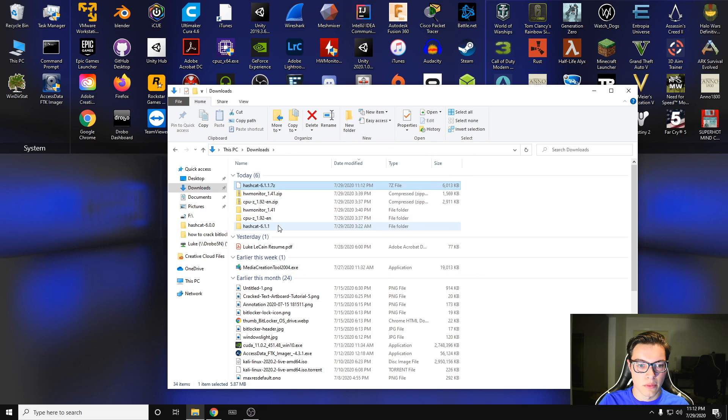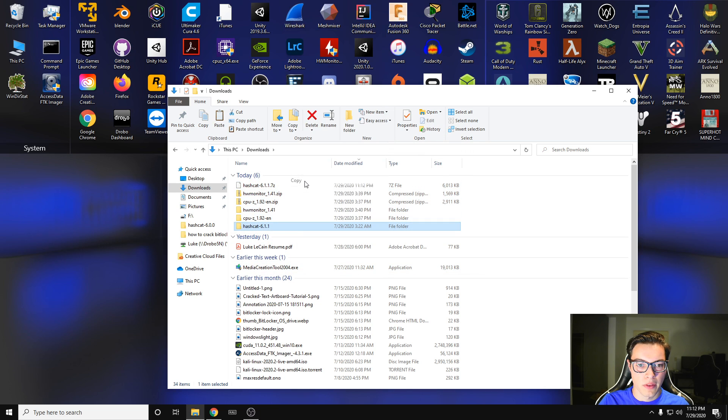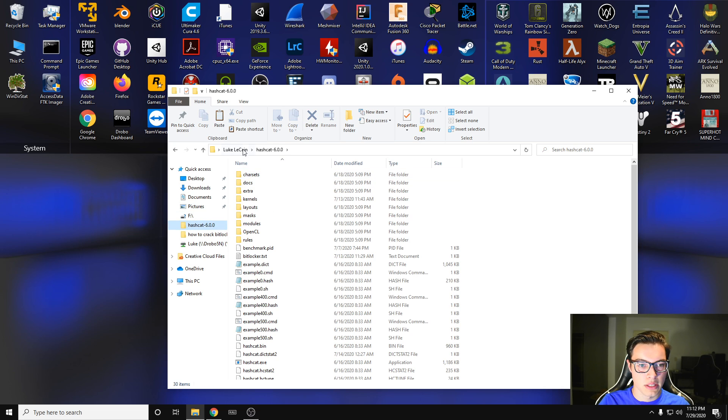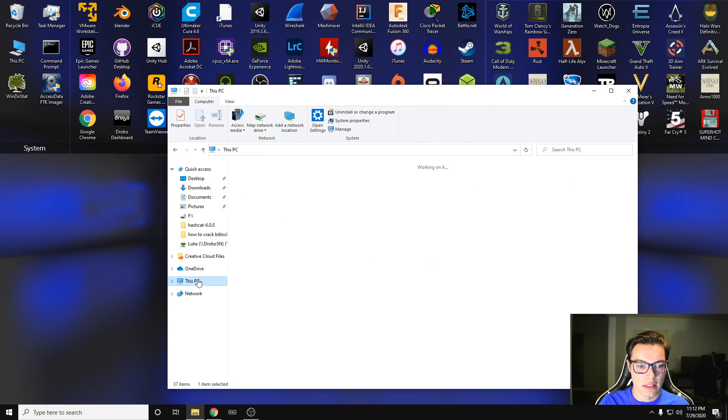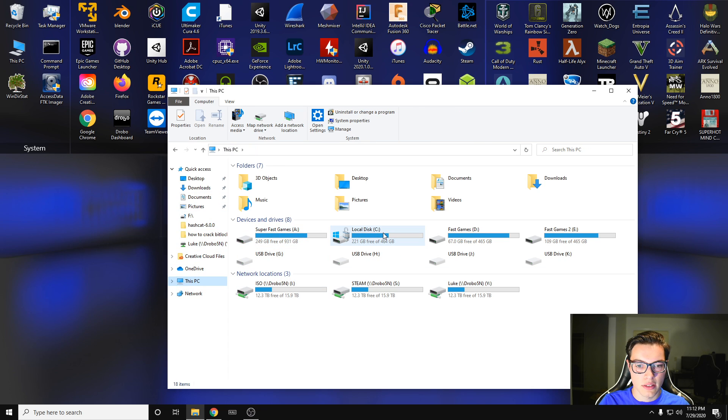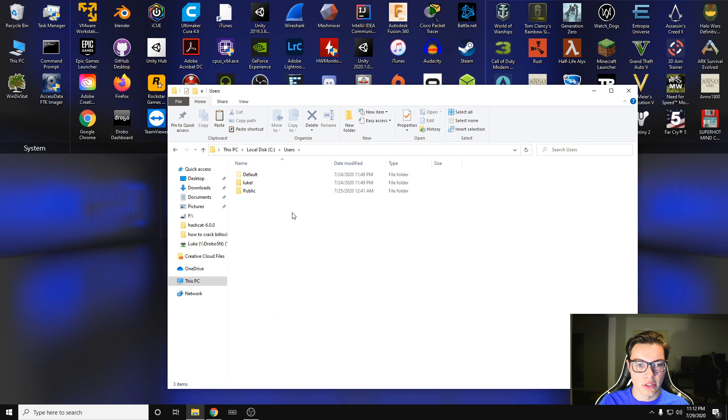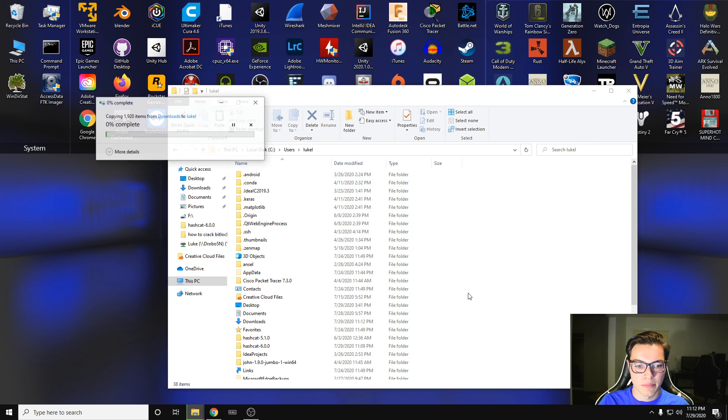And we get Hashcat 6.1. We're going to copy that and then we're going to put it into the path that we want it to be in. So for this, I'm going to put it into my user path. And to get there, I go to this PC, my C drive, and then I go to users, and then my user. I'm just going to right click and paste it in here.